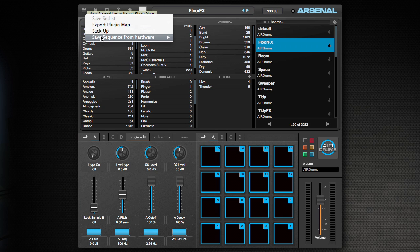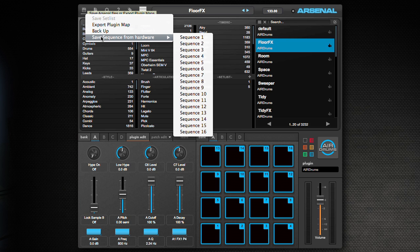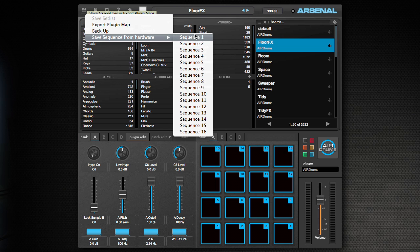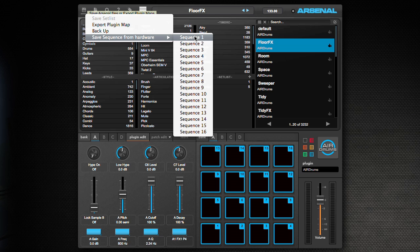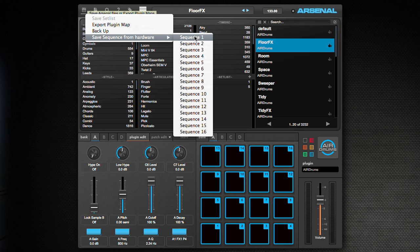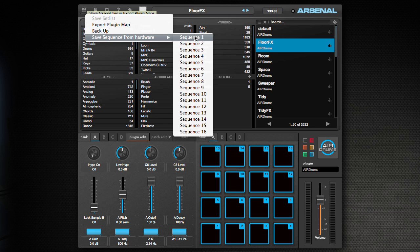The next is save sequence from hardware. What save sequence from hardware is, is it pulls the sequences from the hardware. For example, when you're on the hardware and you have a sequence, when you hit save and you save it to slot one, which is associated with pad one in your next sequence mode, which I'll explain in another tutorial. But basically it lets you back up all the sequences you have on your hardware and save more than 16 if you want to keep doing the production on the hardware and outside of your DAW.